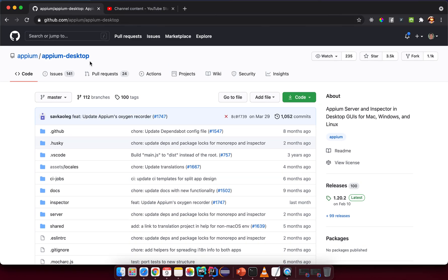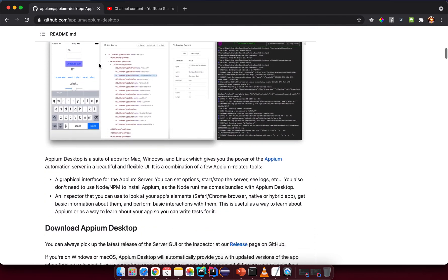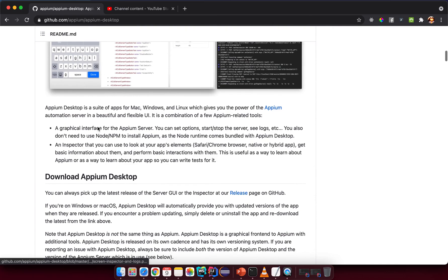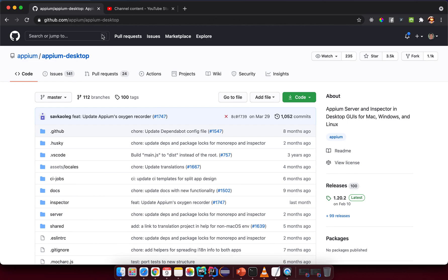We need to install Appium Desktop. You can go to github.com/appium/appium-desktop. It's a tool and the main feature we want to cover in this lesson is the inspector. There are many other features, but the inspector is what we focus on here.